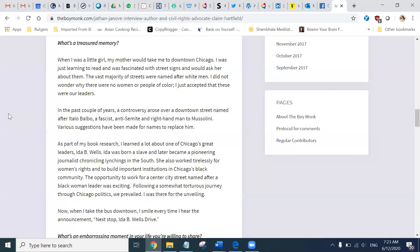Now, when I take the bus downtown, I smile every time I hear the announcement, Next stop, Ida Wells Drive.